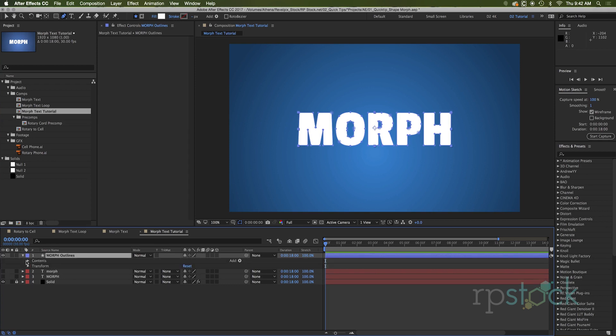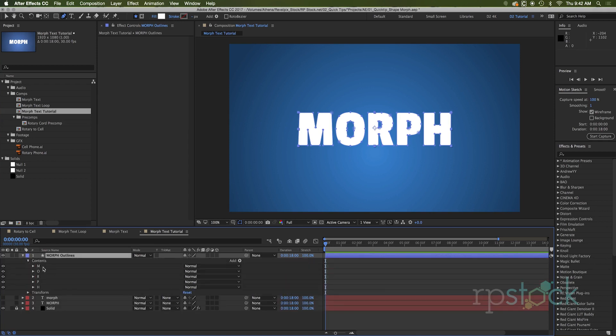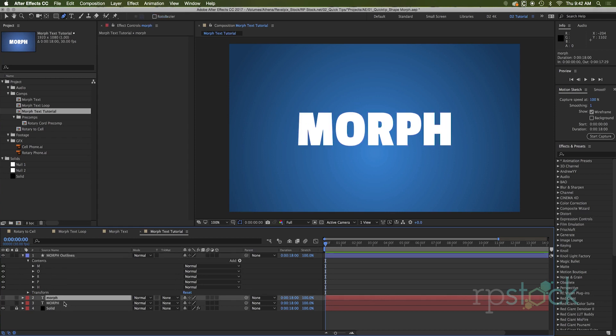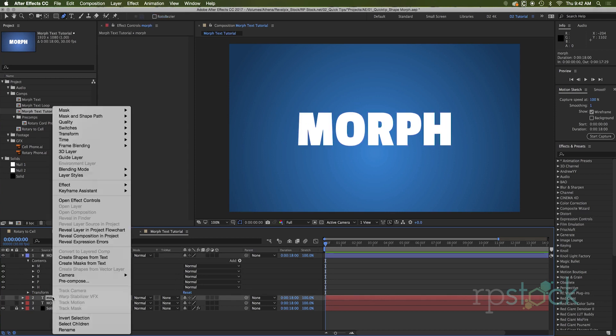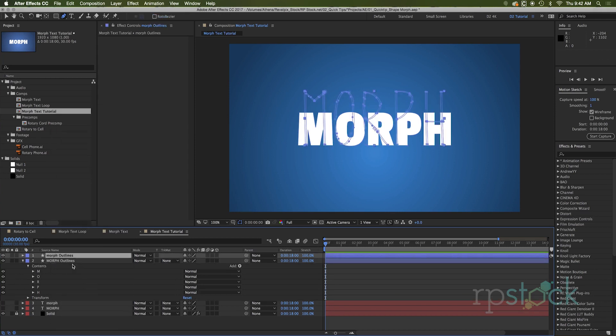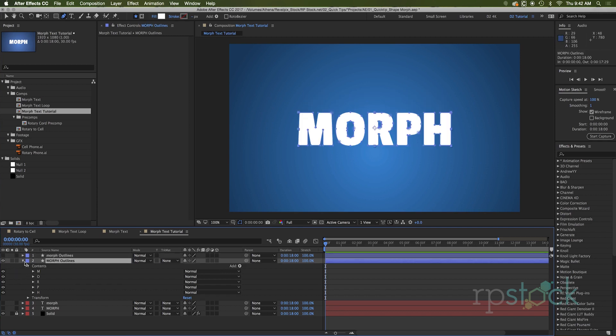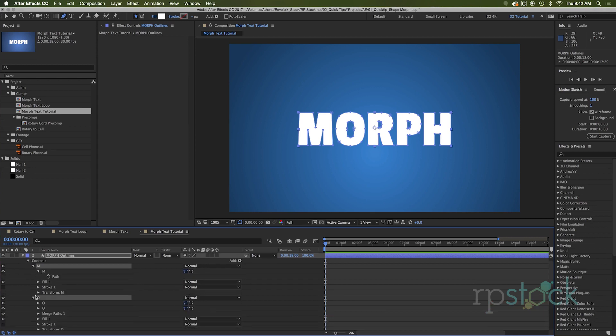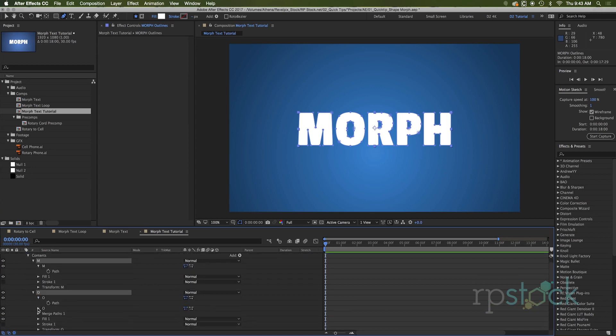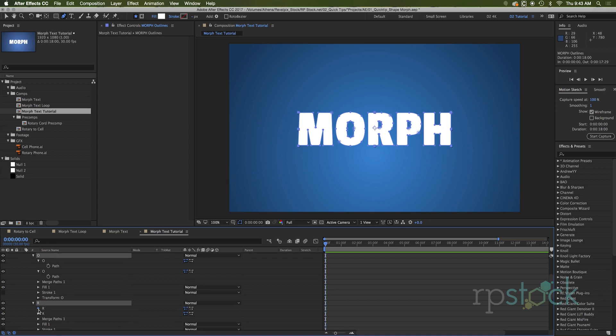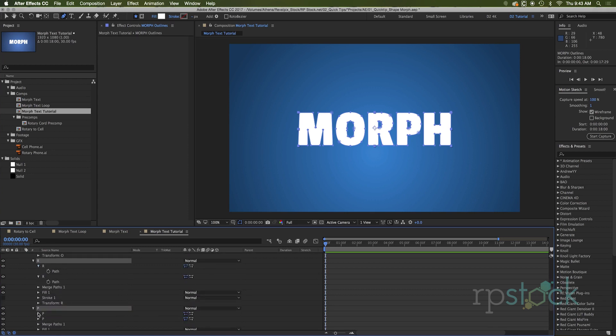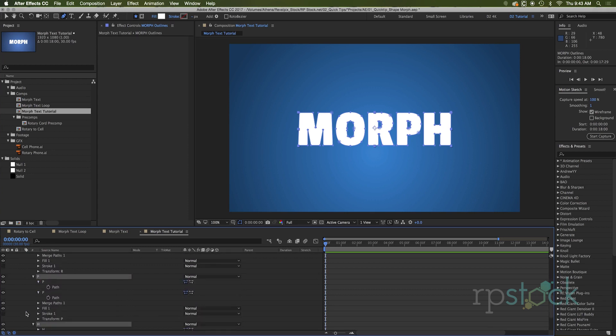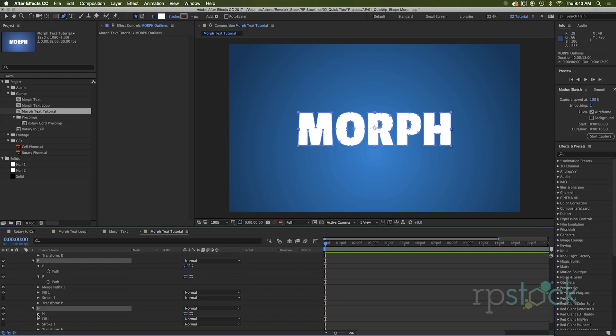If you twirl this down into the contents, we got morph right here. It even labeled all our shape layers. So I'm going to go into the other text that we're going to transform to and create shapes from text. And that brings that one in too. Click off the view of that one right now. I'm going to hold shift, click open all those up. We need to open the contents and find the paths for each one of these shape layers because the paths are going to animate between with keyframes here.